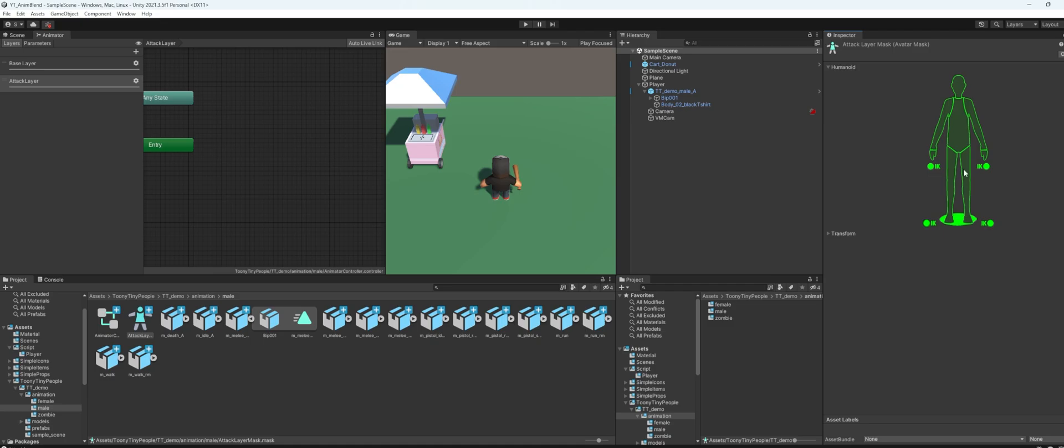So I will just click on the bottom part of this character here to make it red. It means that this part of the body will not be affected by the attack layer.